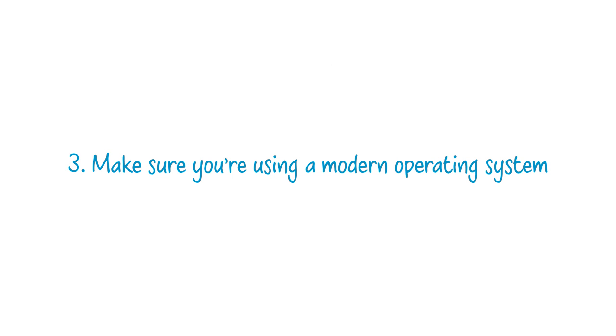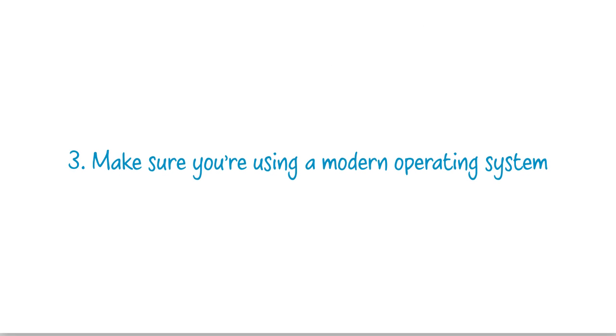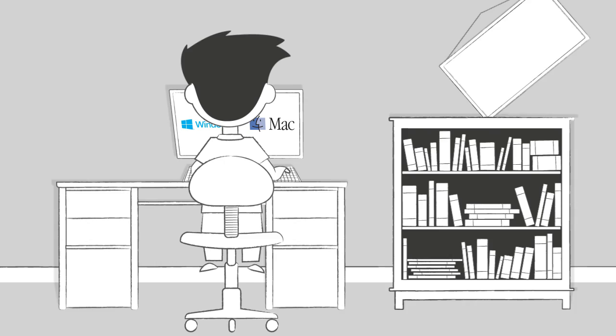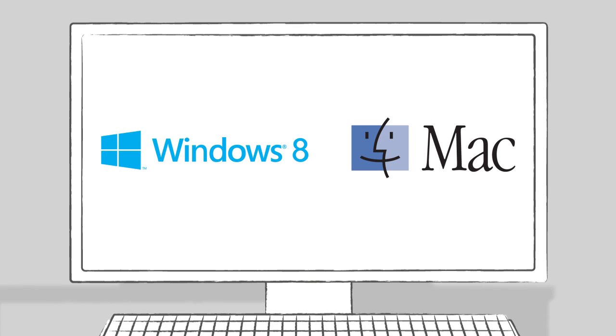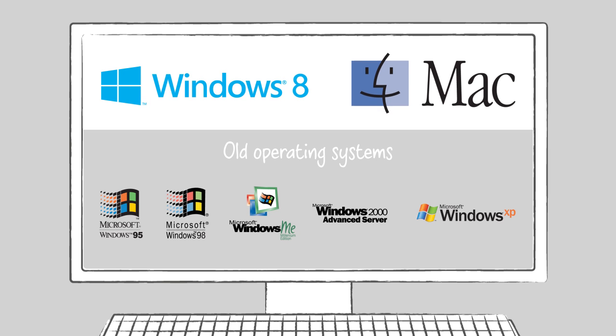Make sure you're using a modern operating system. SSDs work best on computers running modern operating systems such as Windows 7 or newer. Pre-Windows 7 operating systems were designed before SSDs went mainstream, so they aren't able to take full advantage of an SSD's performance gains.